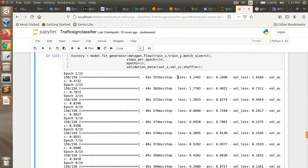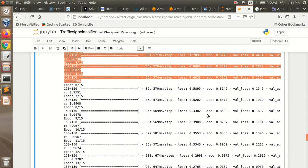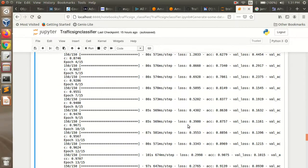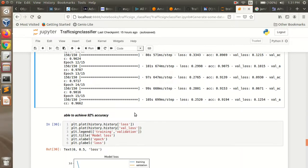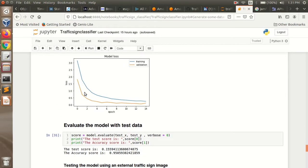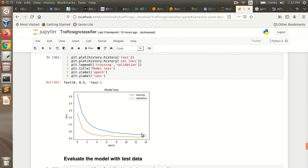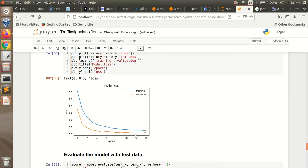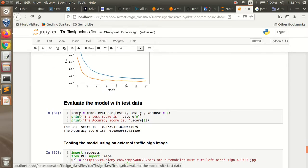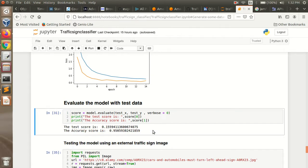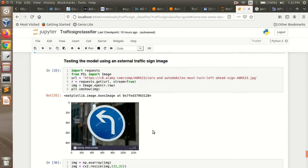You can see the accuracy is getting increased and the loss is getting decreased for both training and validation. Then with the test data I am evaluating the model, and you can see the accuracy score is 96 percent.